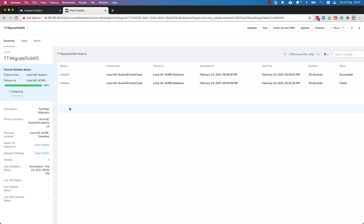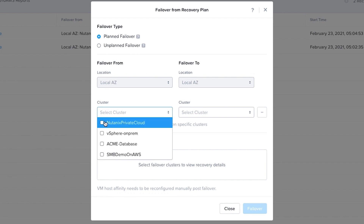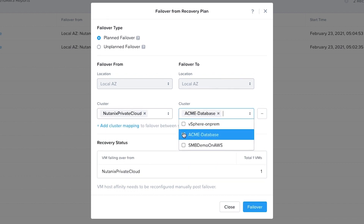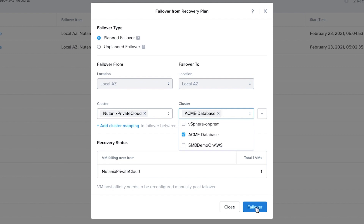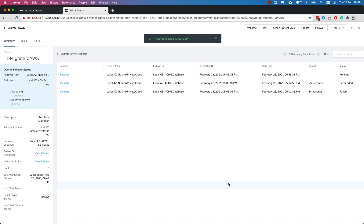Back to the screen we saw just a moment ago. I've already run a validation and it has succeeded. So I'm now going to run a failover. I have the option to run a planned or an unplanned failover — planned would be far more graceful, while unplanned would be if I had issues around the cluster and just needed to switch locations. Let me select my source cluster, which is my private cloud on-prem, and my target will be my hosted one on AWS. It already shows failing over a total of one virtual machine. I click failover. This has been accepted and it says failover has been initiated successfully.